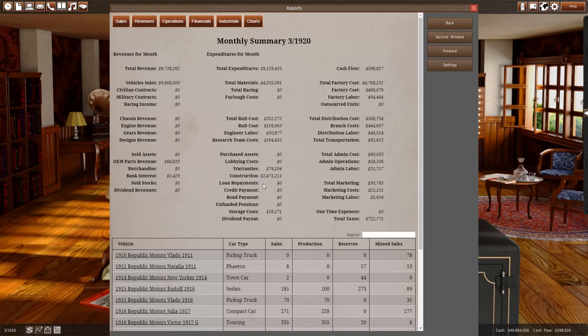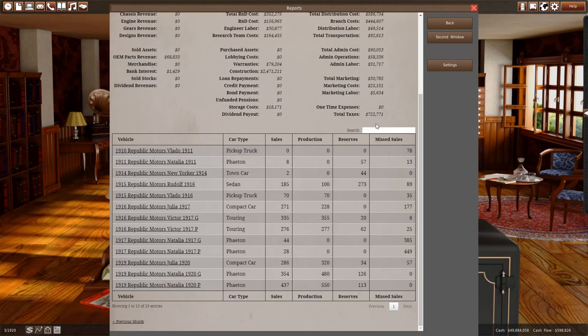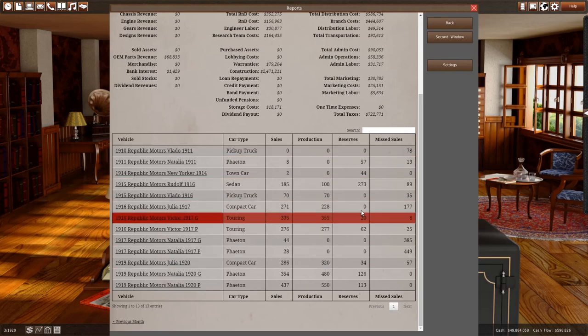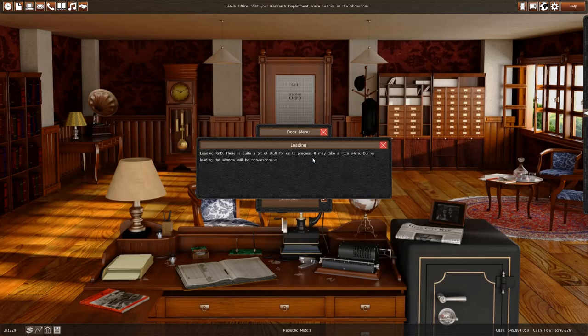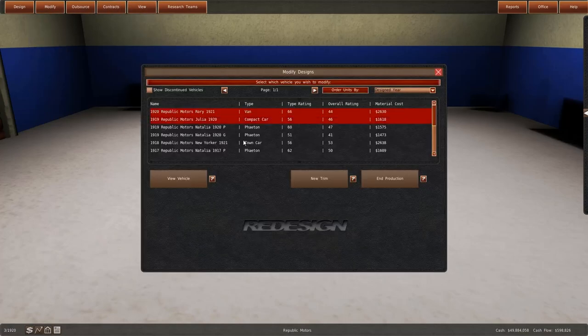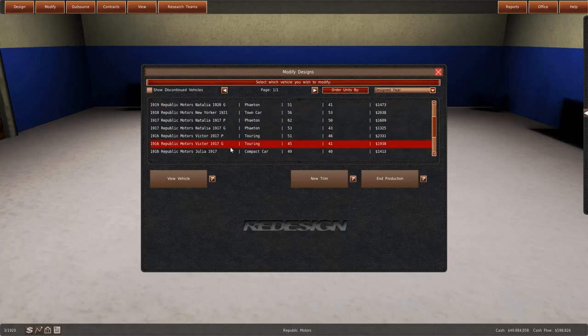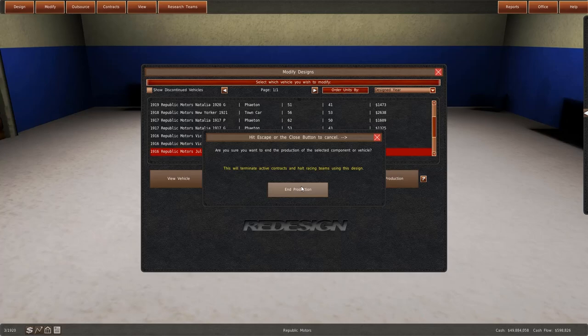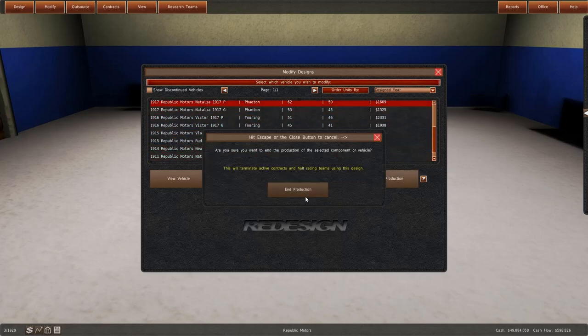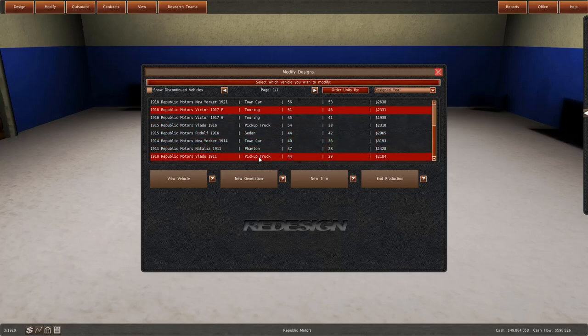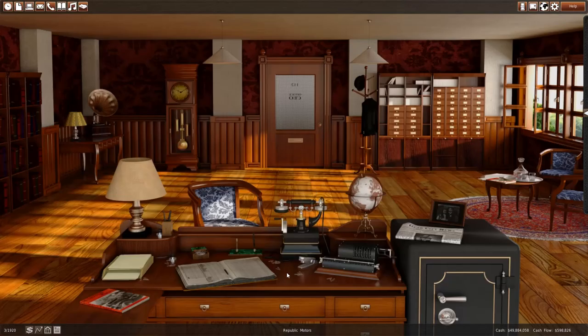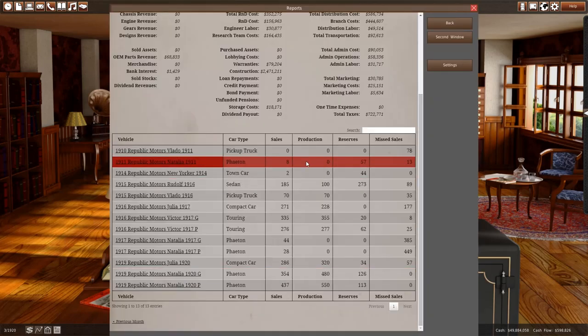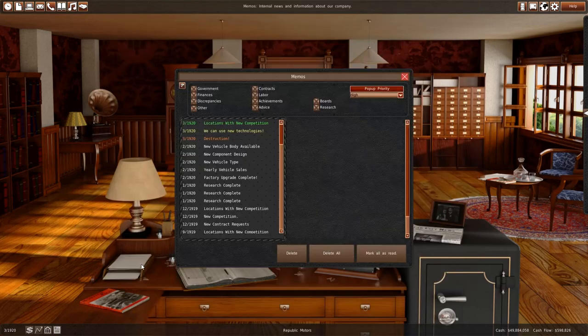So we got 598,000. Total tax is 722,000. And the construction is 2.4 million. Natalia's have no reserves. Nor does Julia's. Nor does Vlado. So we can stop those and clear out our balance sheet a bit. So modify vehicles. Julia 1917 end production. Natalia 1917. And Natalia 1917. And Vlado. We still have the old Natalias. They're actually selling, which is awesome. We're going to lower this to zero. And then be done with it.